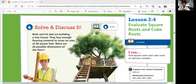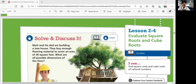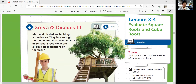Let's look at the solve and discuss it on page 107. Matt and his dad are building a treehouse. They buy enough flooring material to cover an area of 36 square feet. What are all possible dimensions of the floor? Let's think about all possible dimensions of the floor — dimensions are sides. What are the sides of the floor? How long are they?